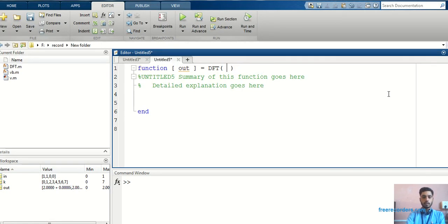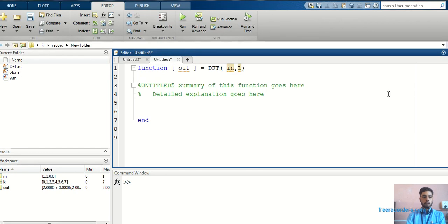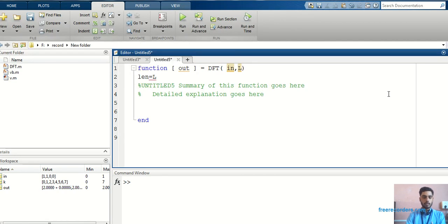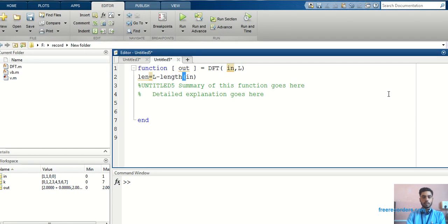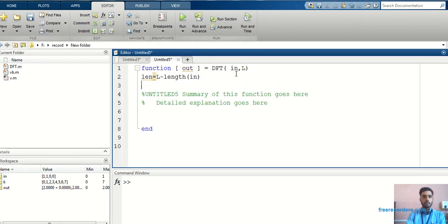For that 8, I am going to take capital L. Then, find out the length of that sample. It will subtract 8 minus total number of samples, that is L. So, you will get 4. LEN is equal to 4.